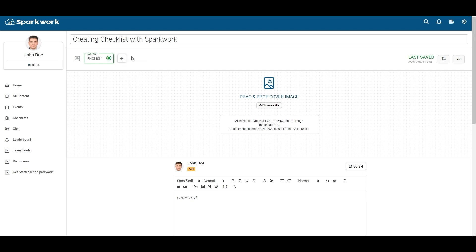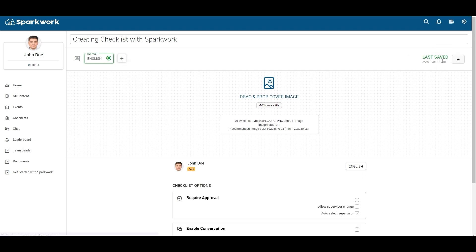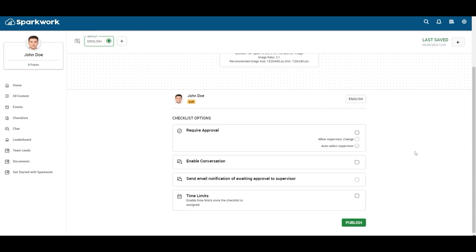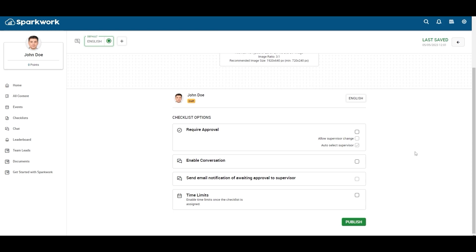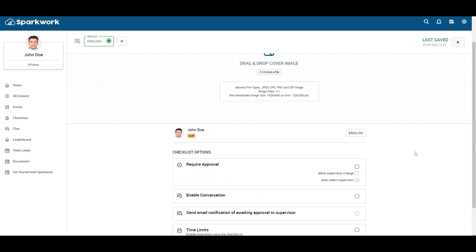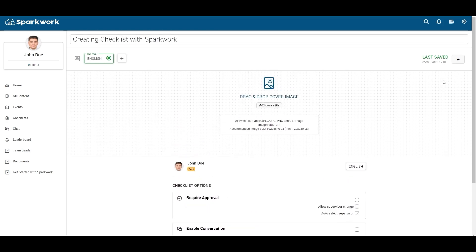On the right side this is the checklist options button. By clicking here you can access different checklist options. You can enable or disable it as per your requirement.